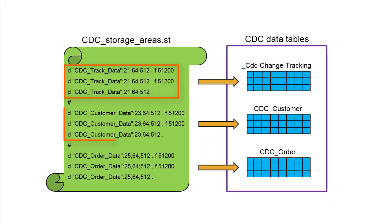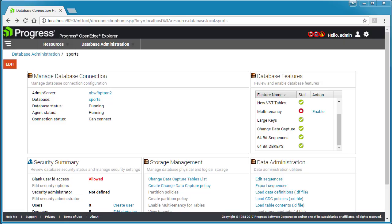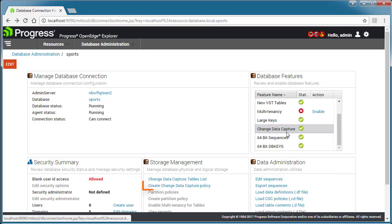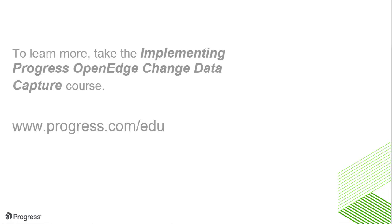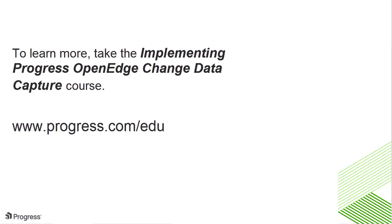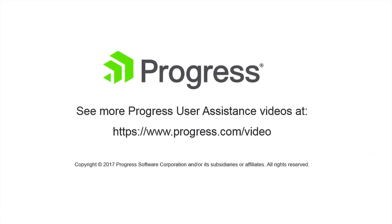To implement OpenEdge Change Data Capture, you need to allocate space for CDC tables and indexes, enable CDC for your database, and create CDC policies. In the next two videos in this series, you will see examples of how to create CDC policies. To learn more about change data capture, take the course Implementing Progress OpenEdge Change Data Capture.